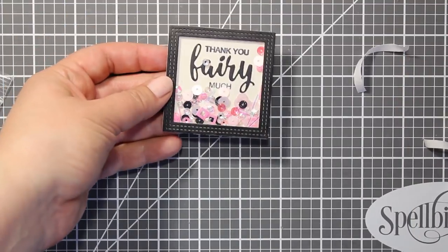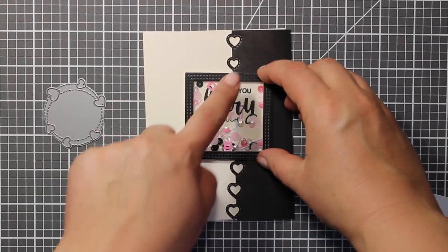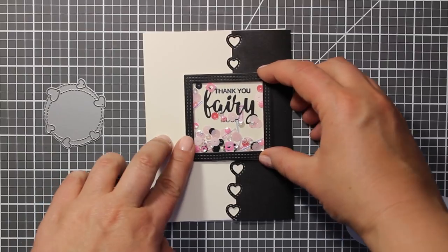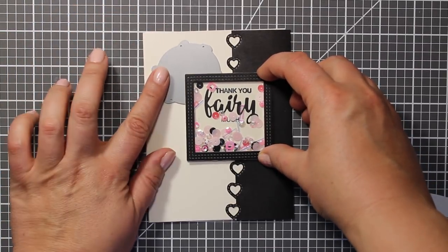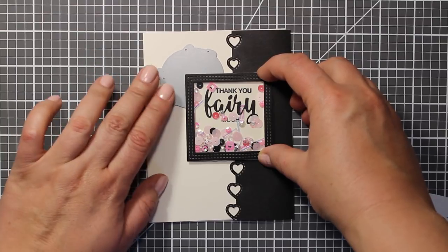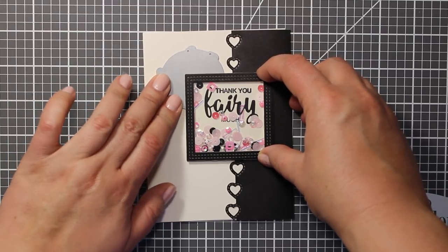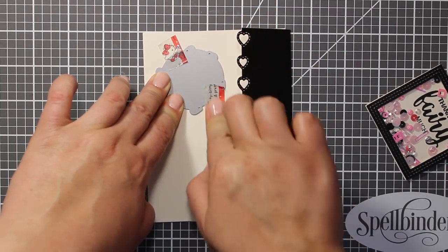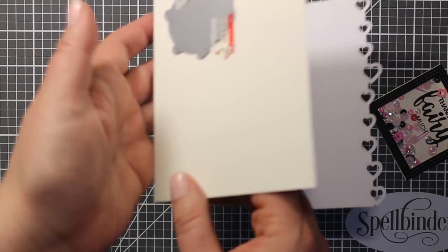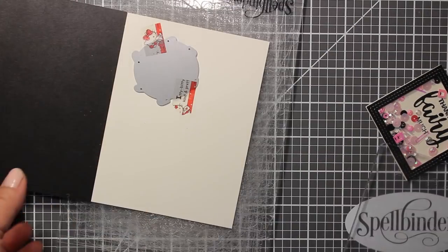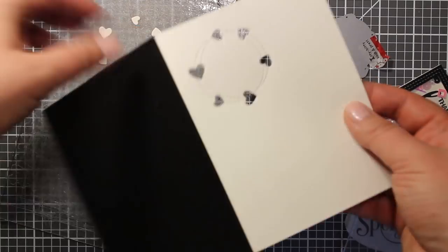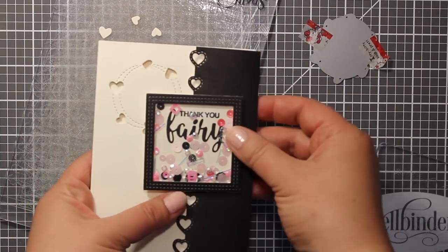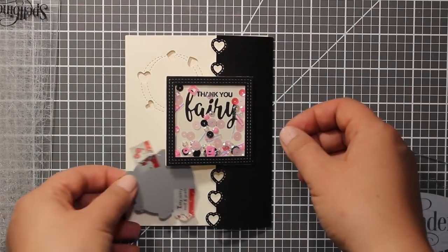And before I attach this frame I'd like to add some more interest to the background. This die is called Twirling Hearts and now I'm trying to find the right position for it. I'm placing it behind the square frame then I'm taping it down, opening up the card base and then I have to die cut it. This die is also a combination of negative pattern and stitching and that matches other designs on this card.